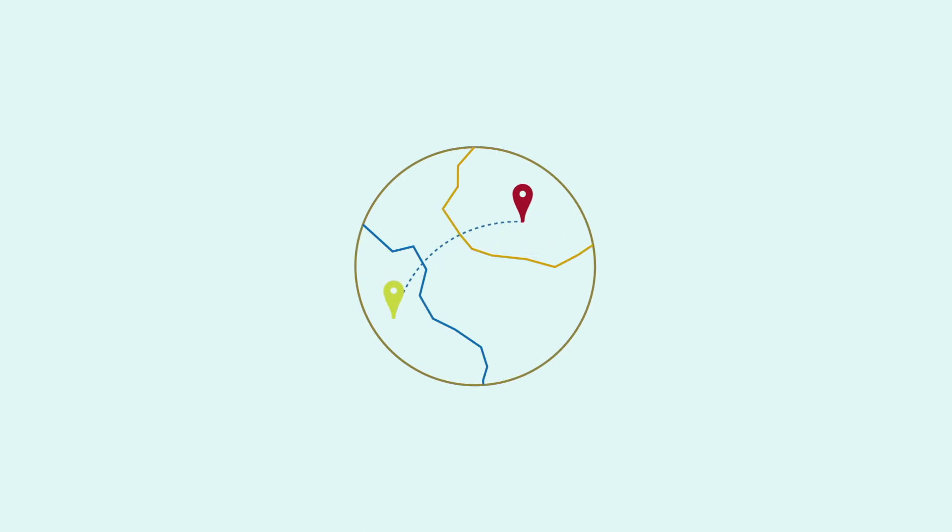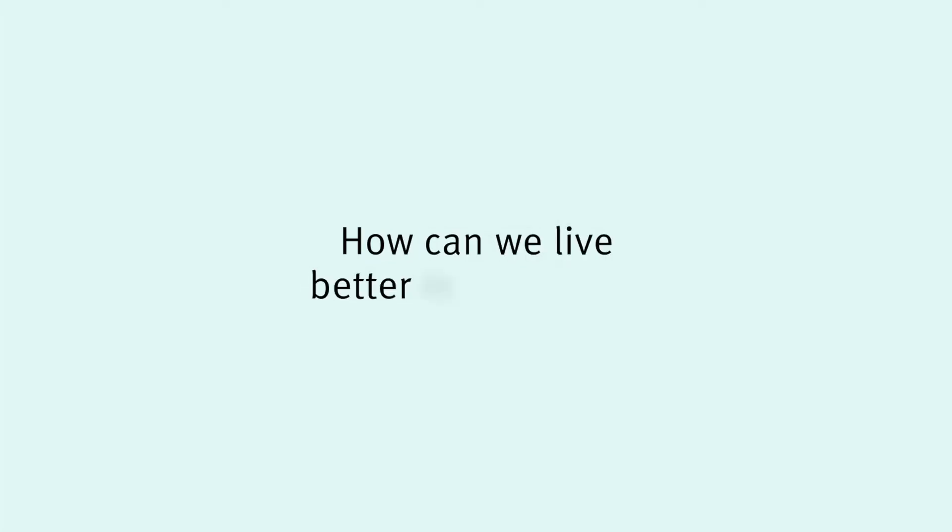And what drives us at ZEW? This very question. How can we live better in the future?